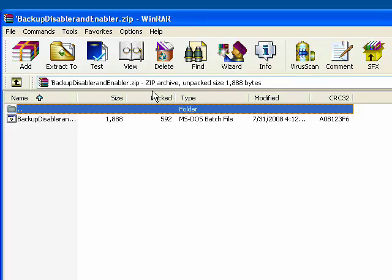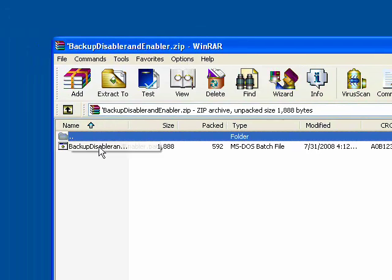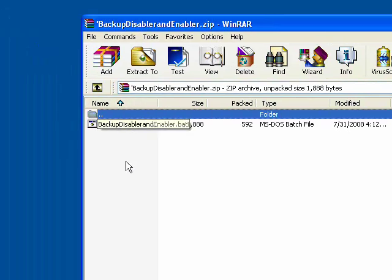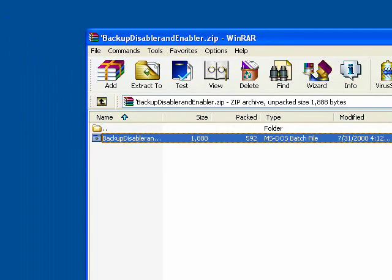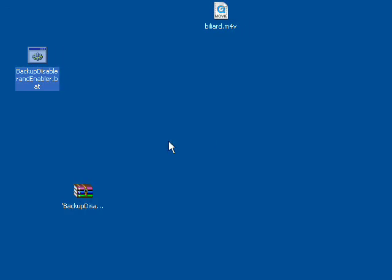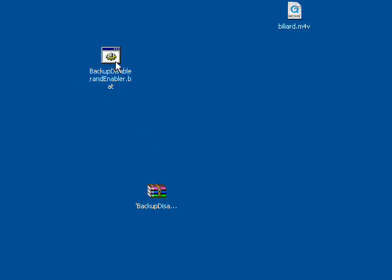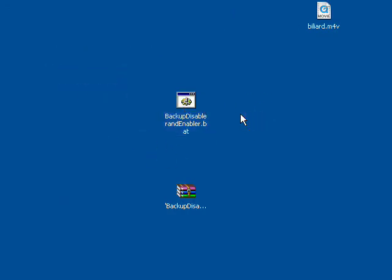It's going to be a RAR file, a zip file. Just extract it, and now you have this.